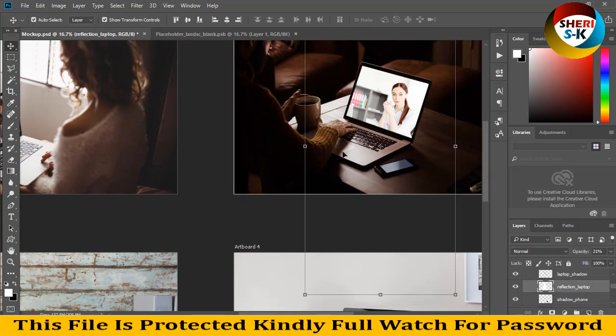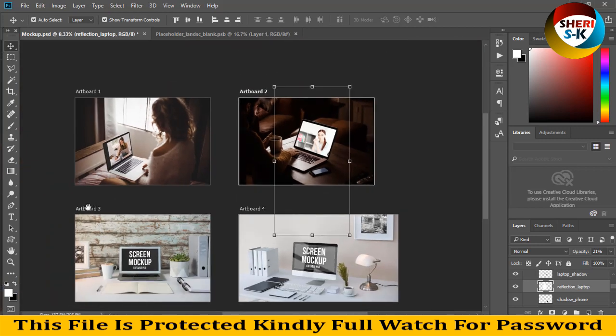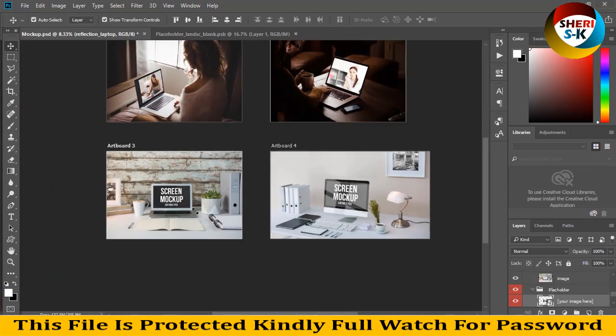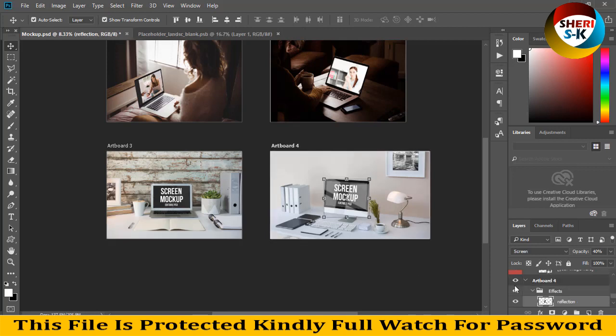You can apply images here. Next is the third artboard - same process, import your file. And last is artboard 4.